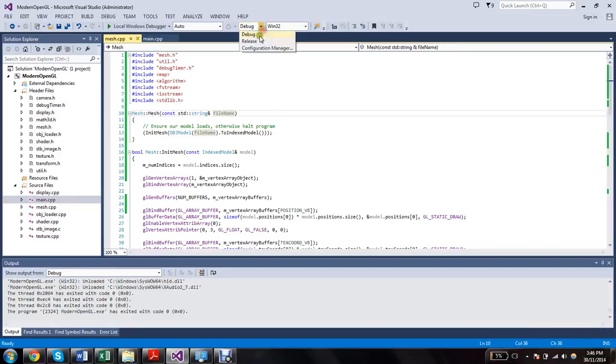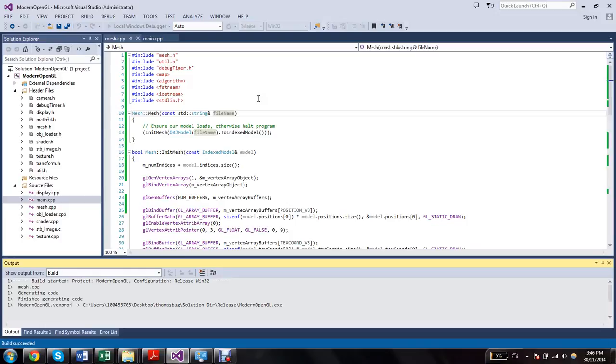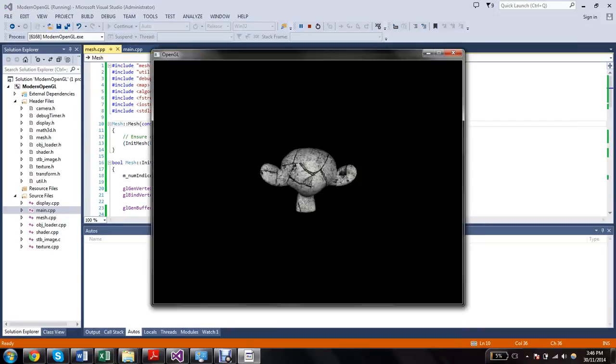And then I try running it in release mode. And it works fine.